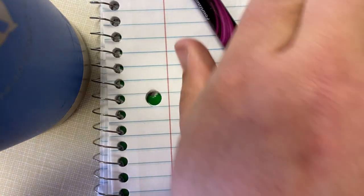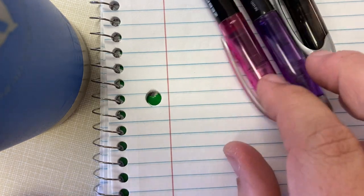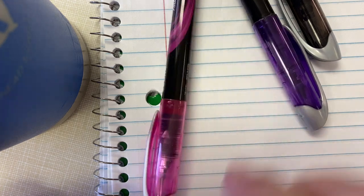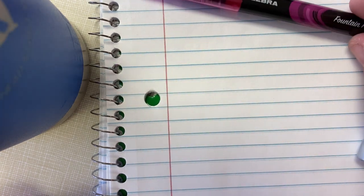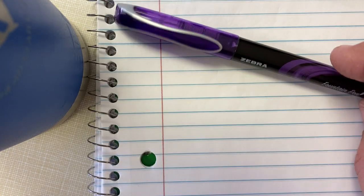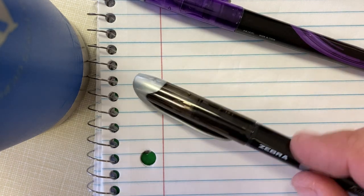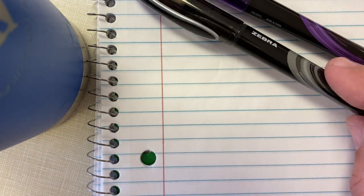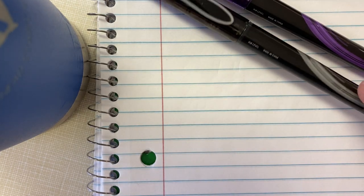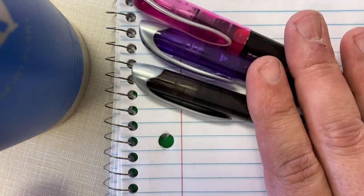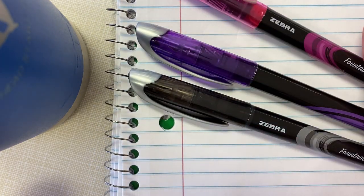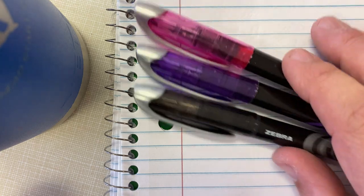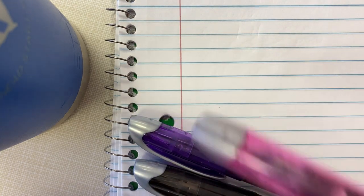I'm going to pop these open and here's what they look like. Looks like we have a pink, purple, and black.